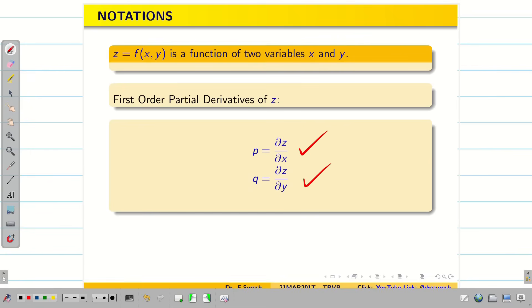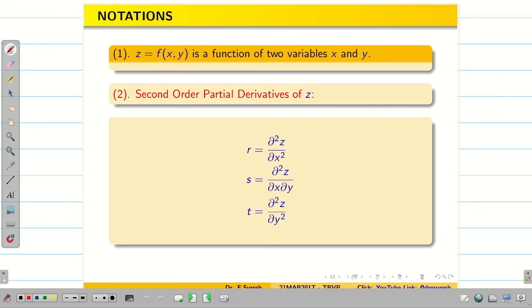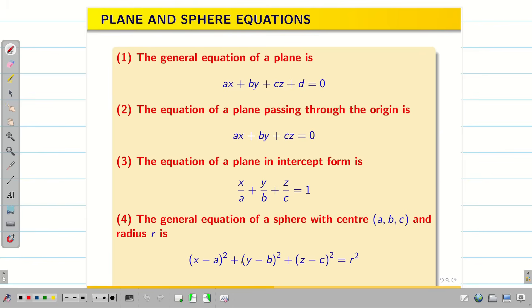Let us have a quick recap of the notations which we used for the function z = f(x, y). That is, dou z by dou x is p, and dou z by dou y is q. Similarly, we can see the second order partial derivatives. Just have a quick recap on some equations which we are going to use in the problems in today's session.